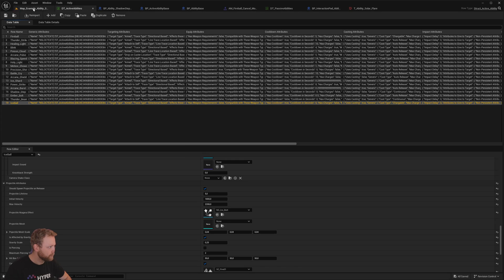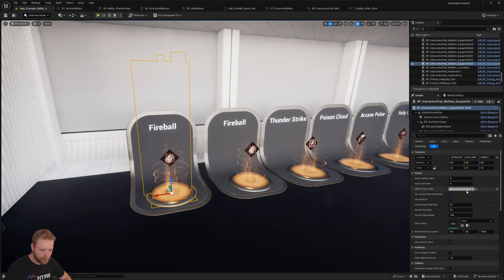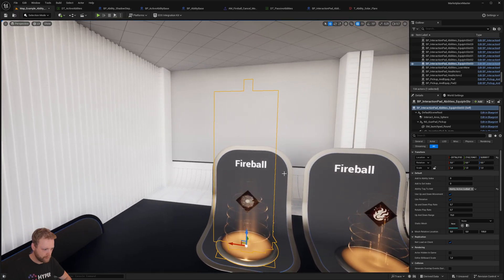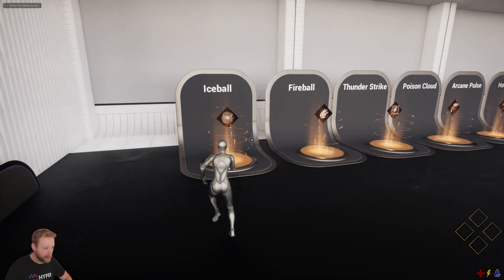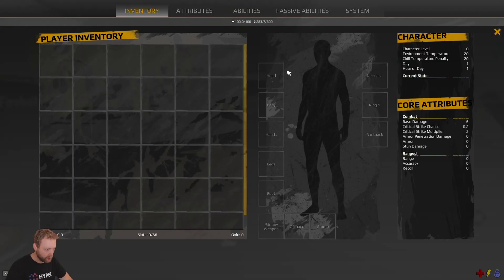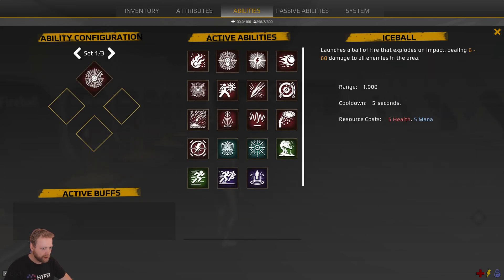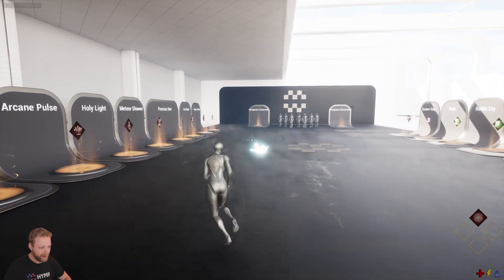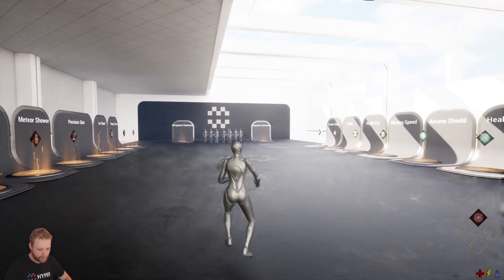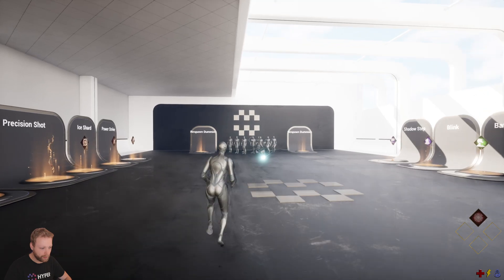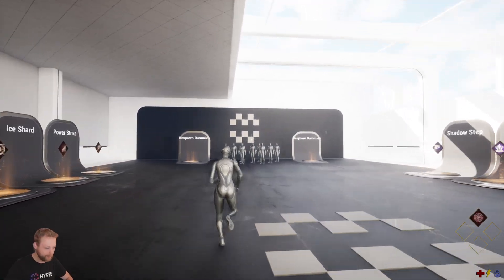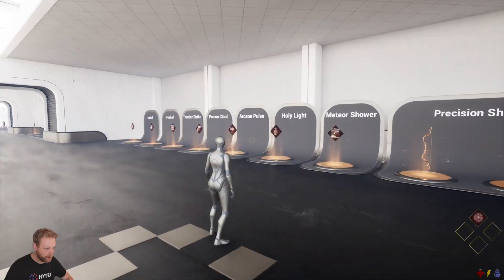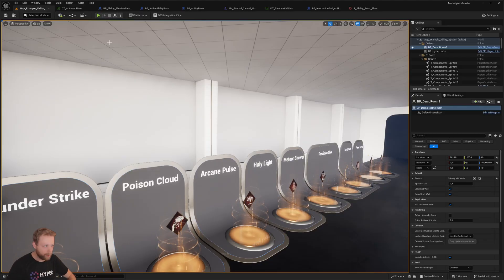Save it, go to our map, and change the ability from fireball to the ice ball we created. Rename it and pick it up — it's automatically assigned to slot one, or we can drag and drop it manually. Let's test it out. It works perfectly, and you can see our health is decreasing because we set it up that way.